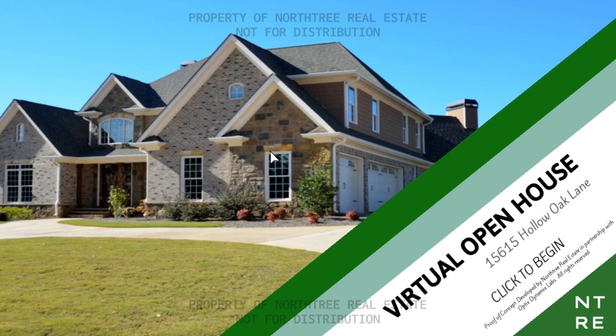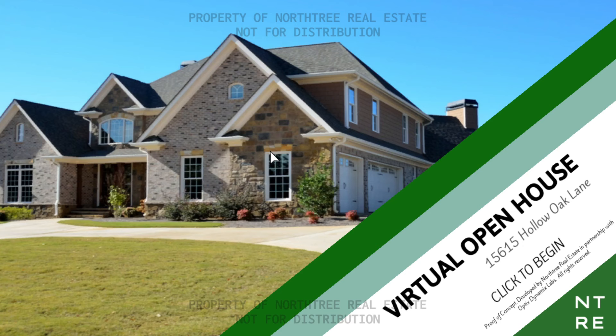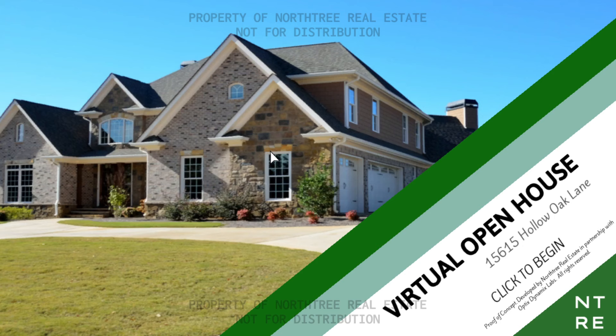Strap yourself in for an interesting ride. Don't worry, right? This isn't actually just a house tour game. I did find it on the horror section of itch.io, so there might be something else lurking in here. Property of North Tree Real Estate, not for distribution. Virtual Open House, 15615 Hollow Oak Lane. Click to begin.